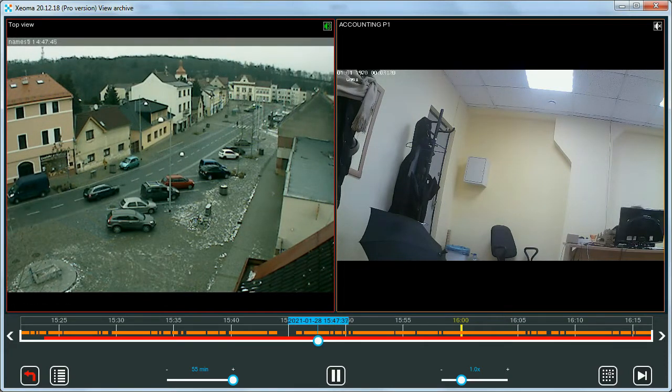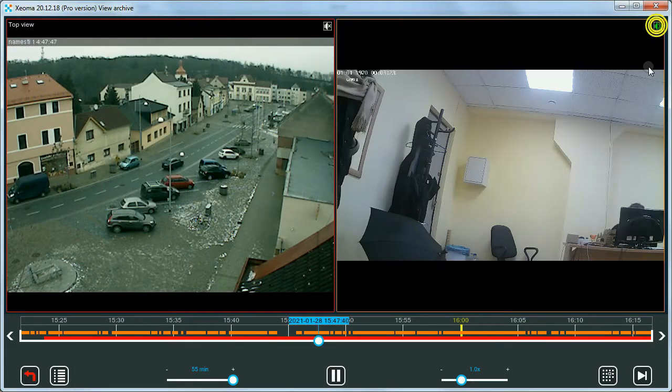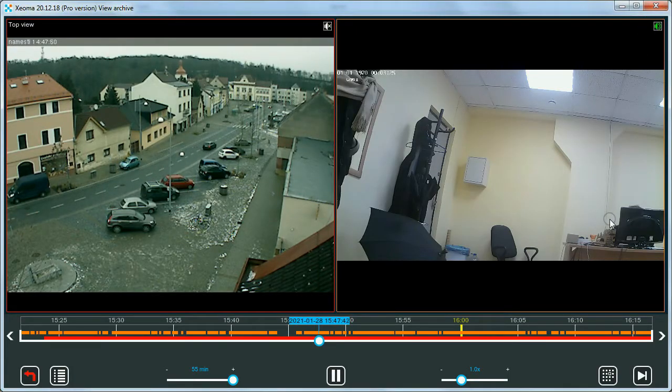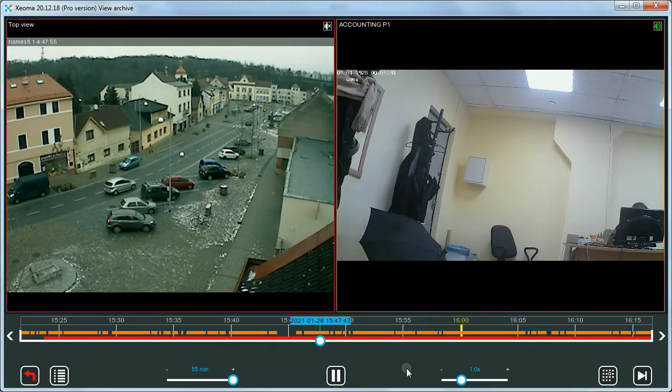You can also do export of a selected time and date from several cameras recordings simultaneously with the export option in the archive view menu.